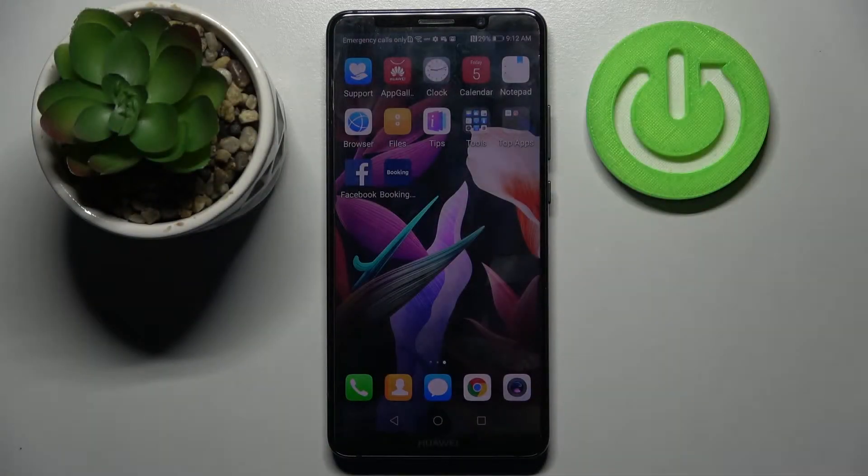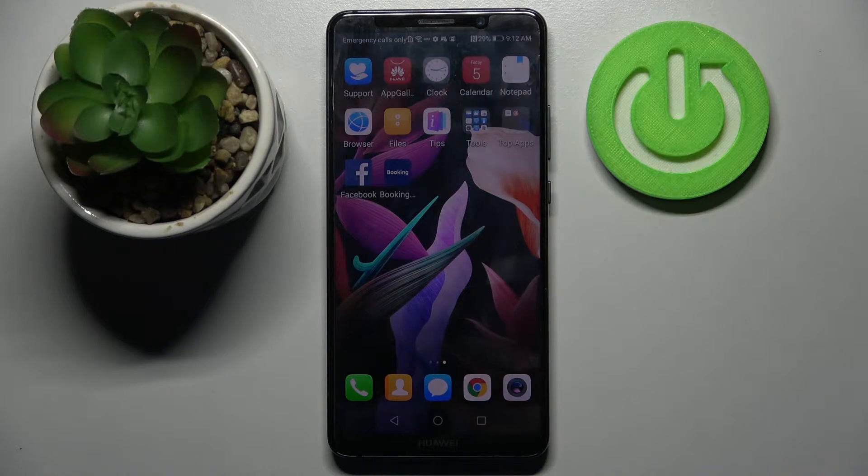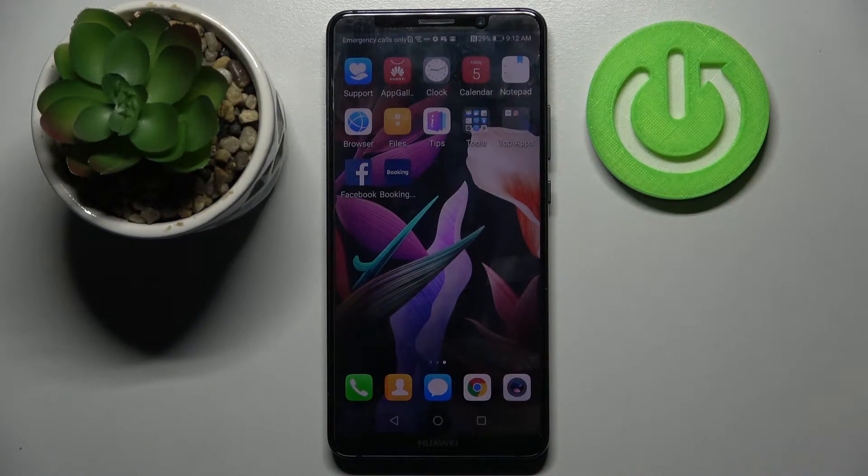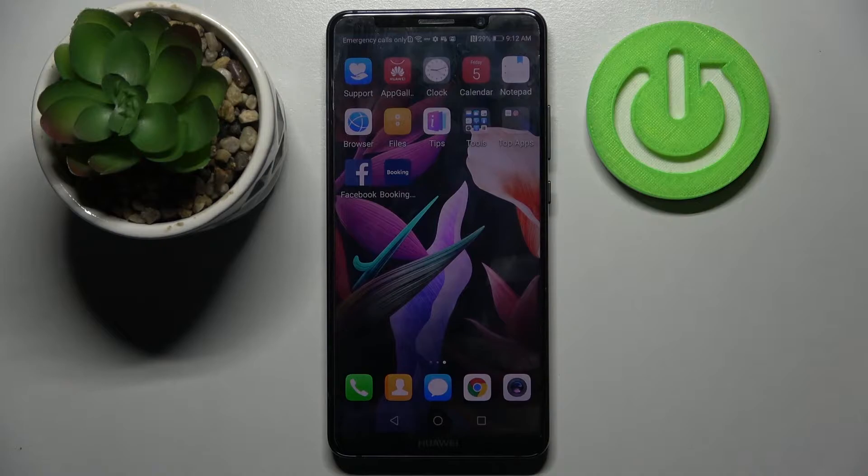Hi, in front of me is Huawei Mate 10 Pro and today I would like to show you how you can use voice recorder on this smartphone.